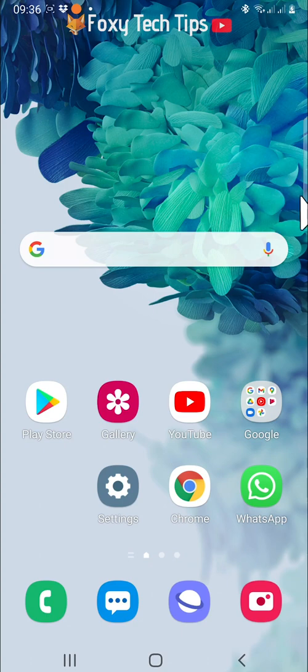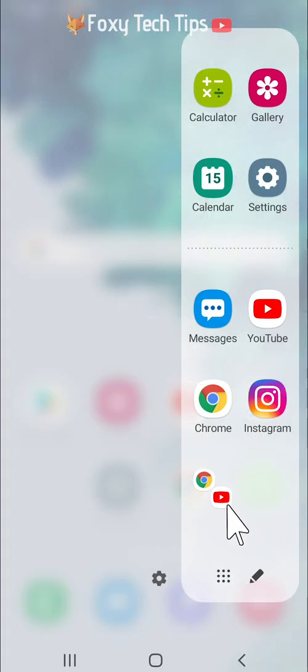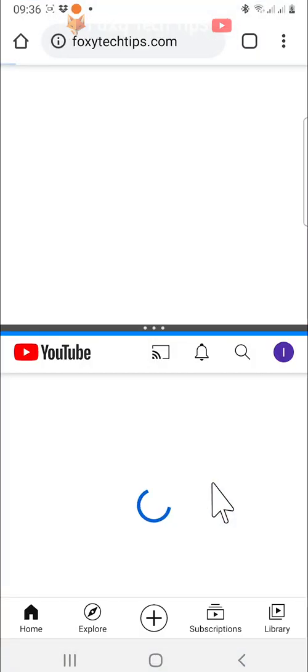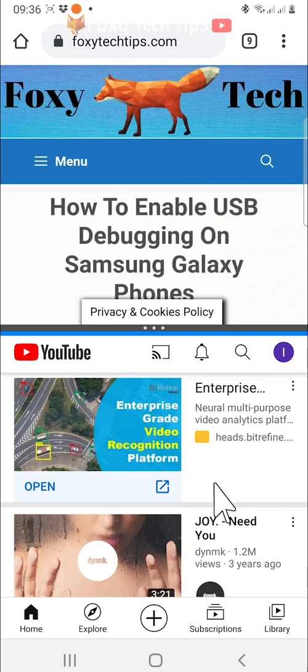When you open your side panel, the split screen selections you have saved will look like this. You can tap on it and the split screen selection will open. This is a great feature to use for split screen selections that you use frequently.